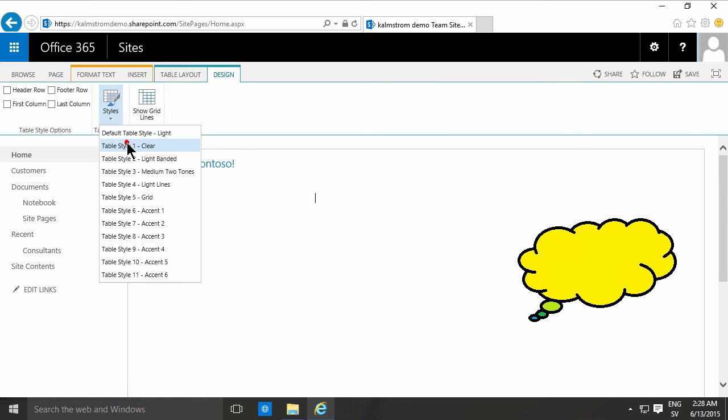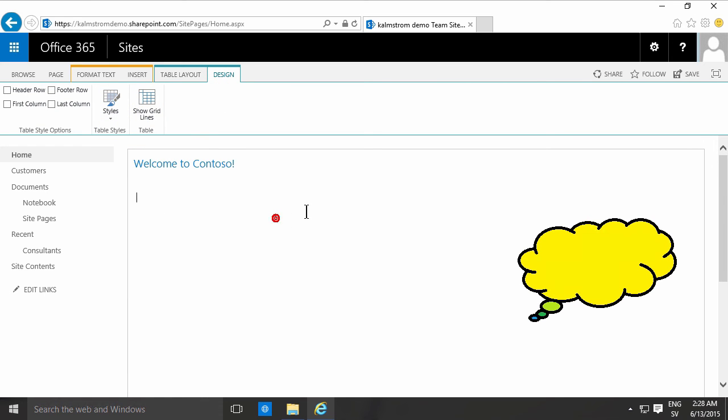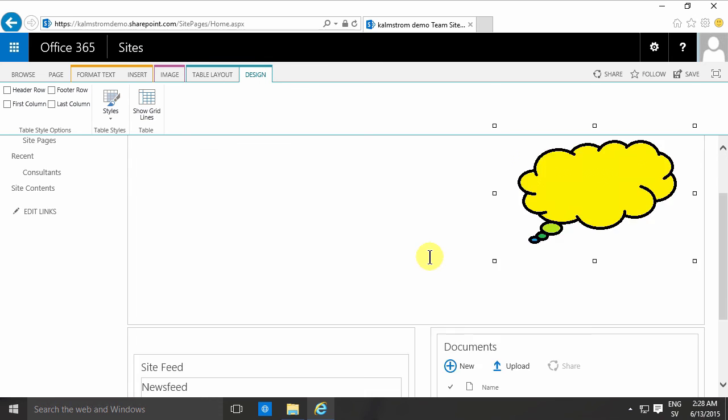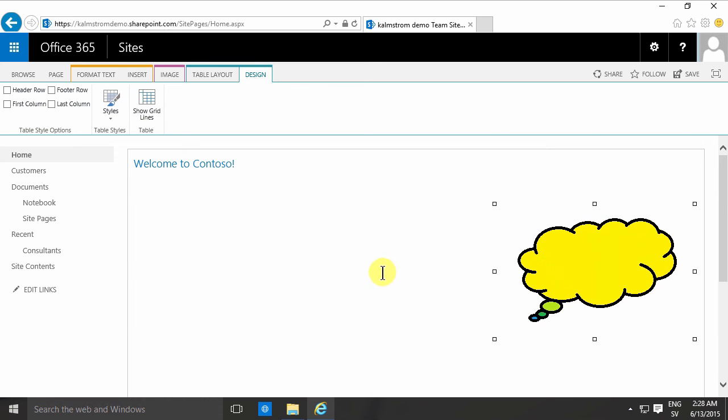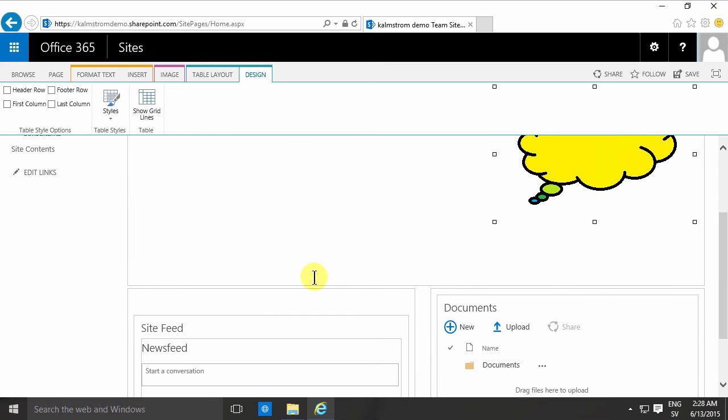Of course, I can hide the borders. In the Table Design here I can hide the style so it's clear, so it's floating out there as I intended it to.